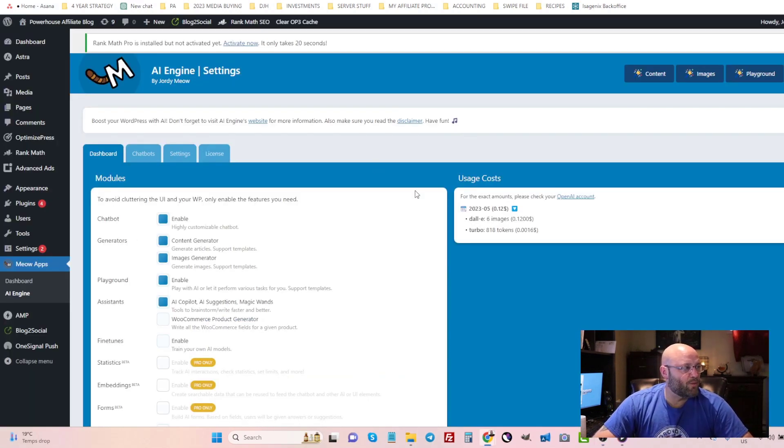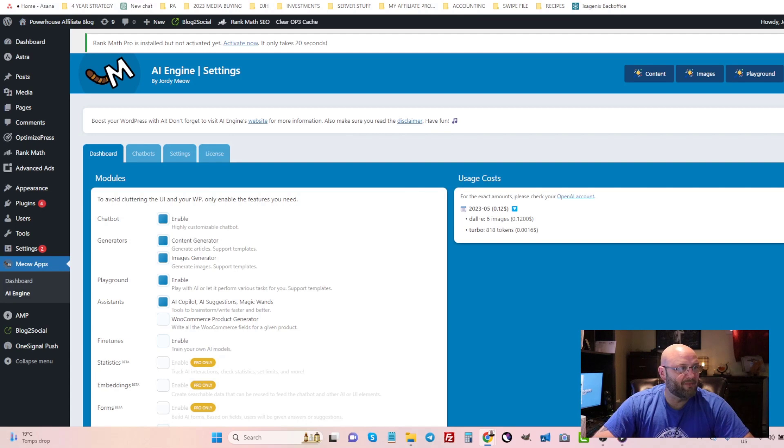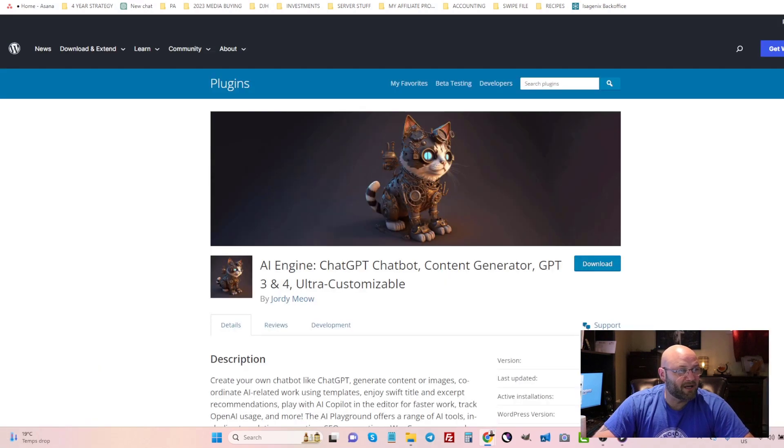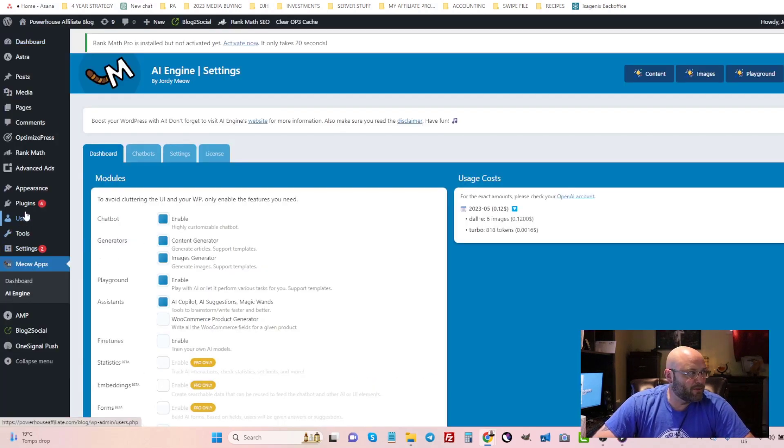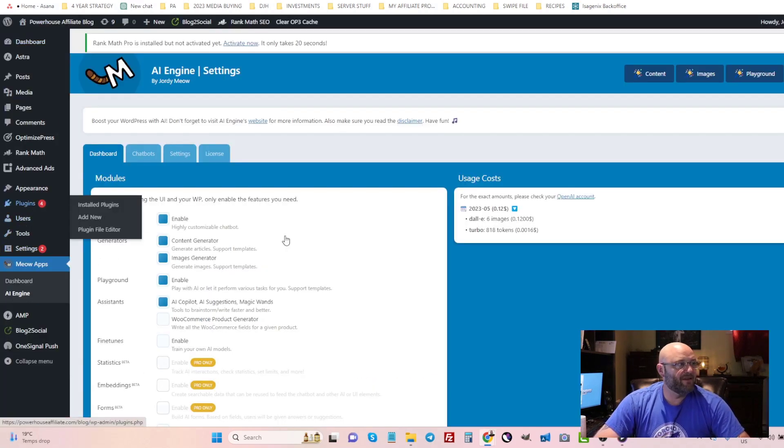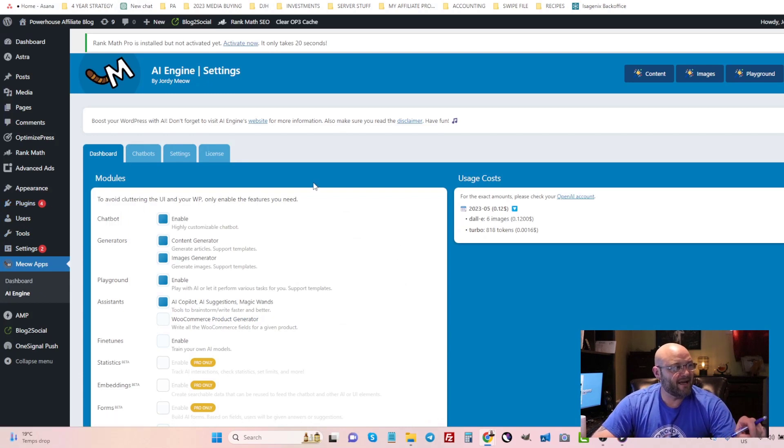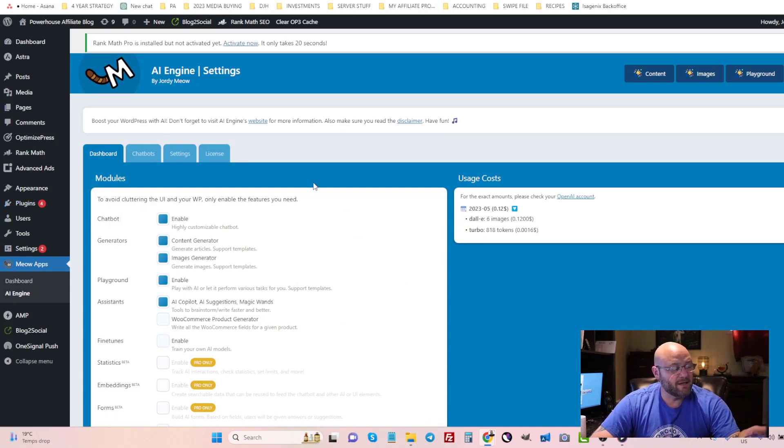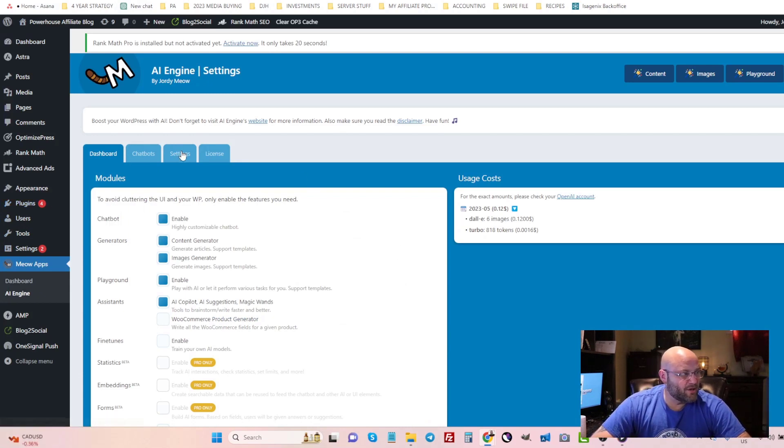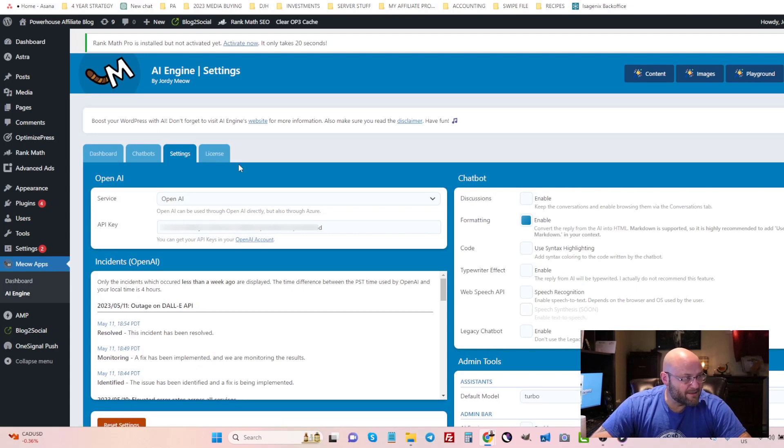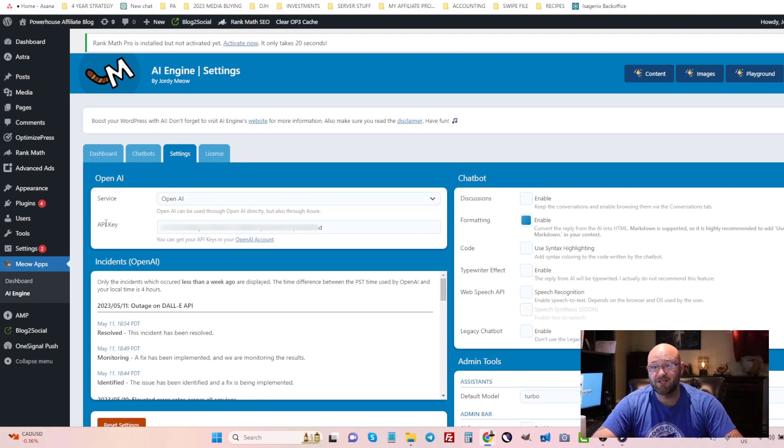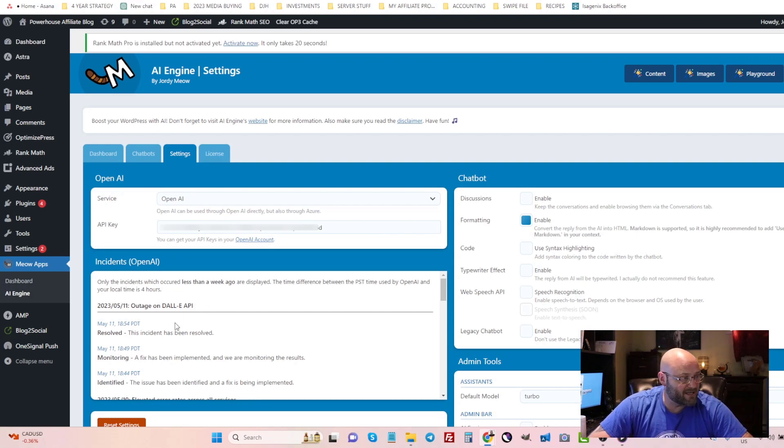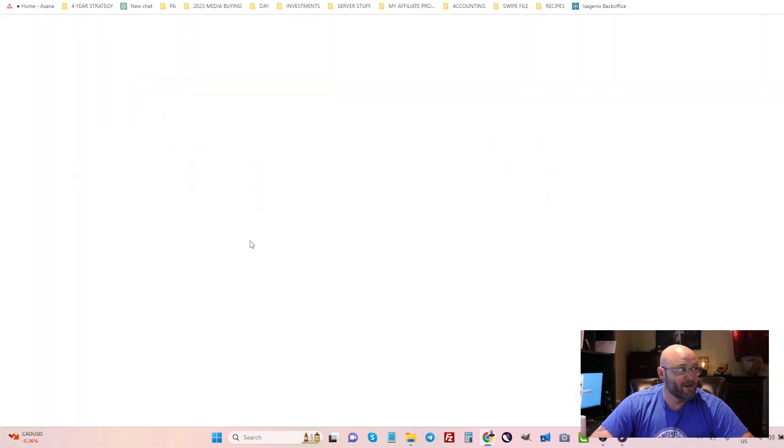This is what it looks like once you've installed the plugin. Now to install the plugin, simply download it and upload it into your plugins and then you'll get the AI Engine inside of your blog. Now what you can do is you can go to settings and what you're going to need is an API key from ChatGPT4, and that is very easy to do because they give you the link to do that right here.